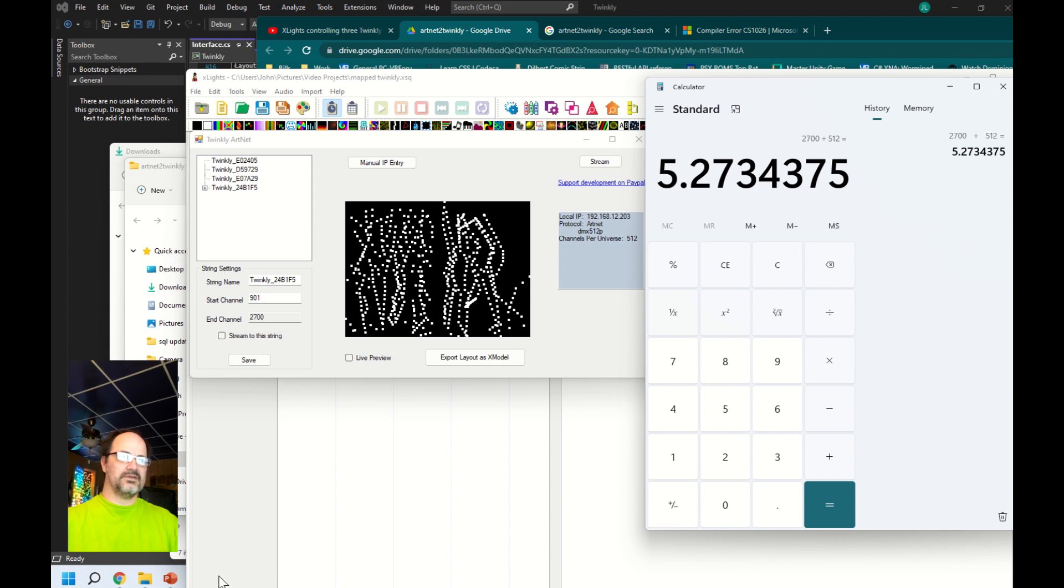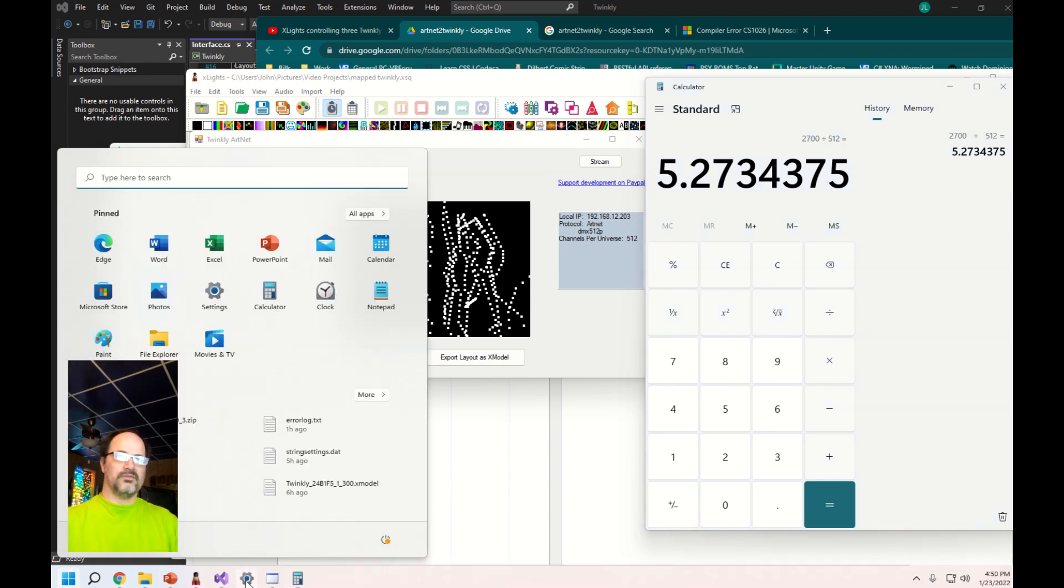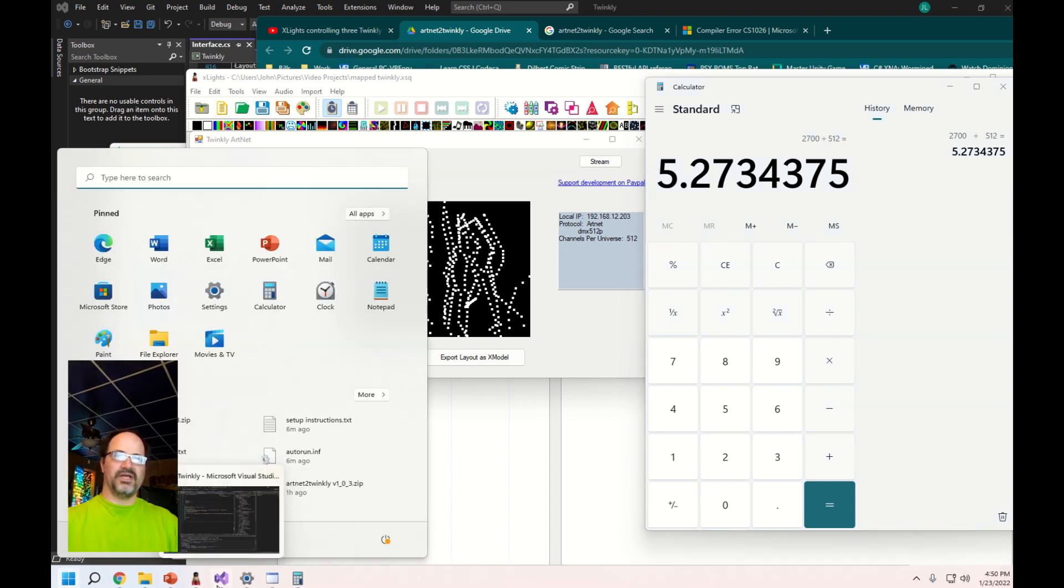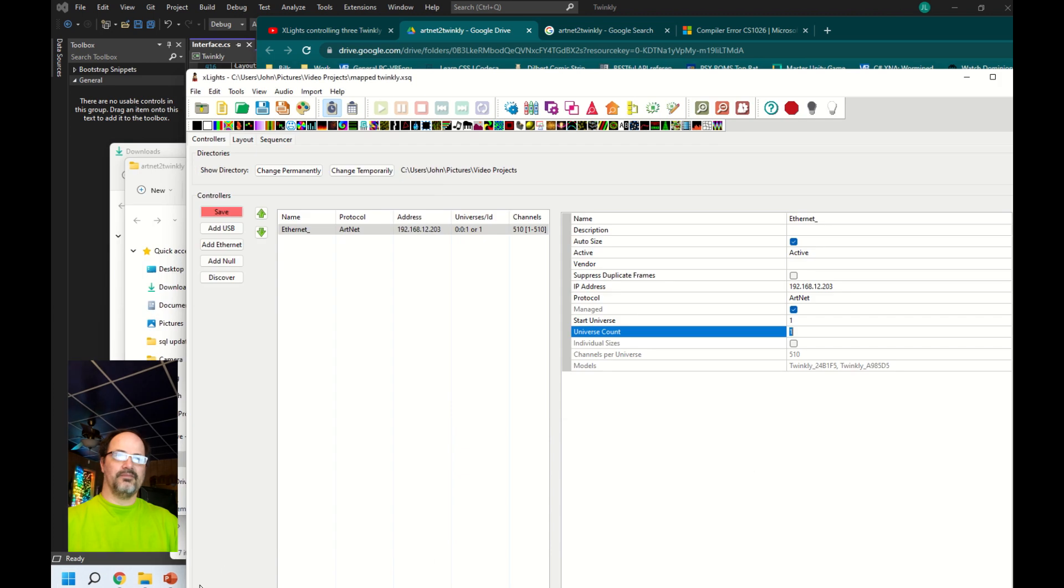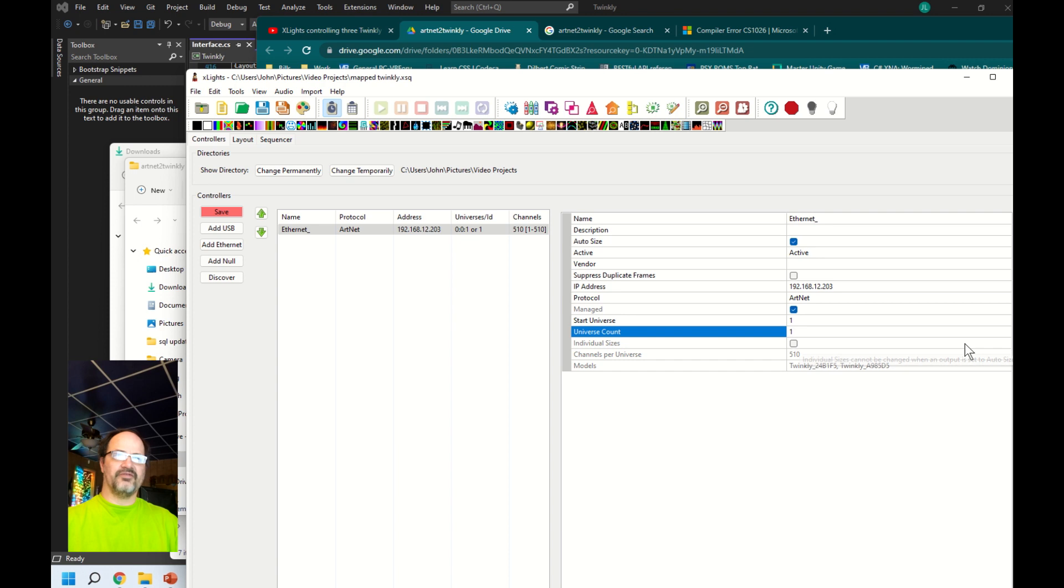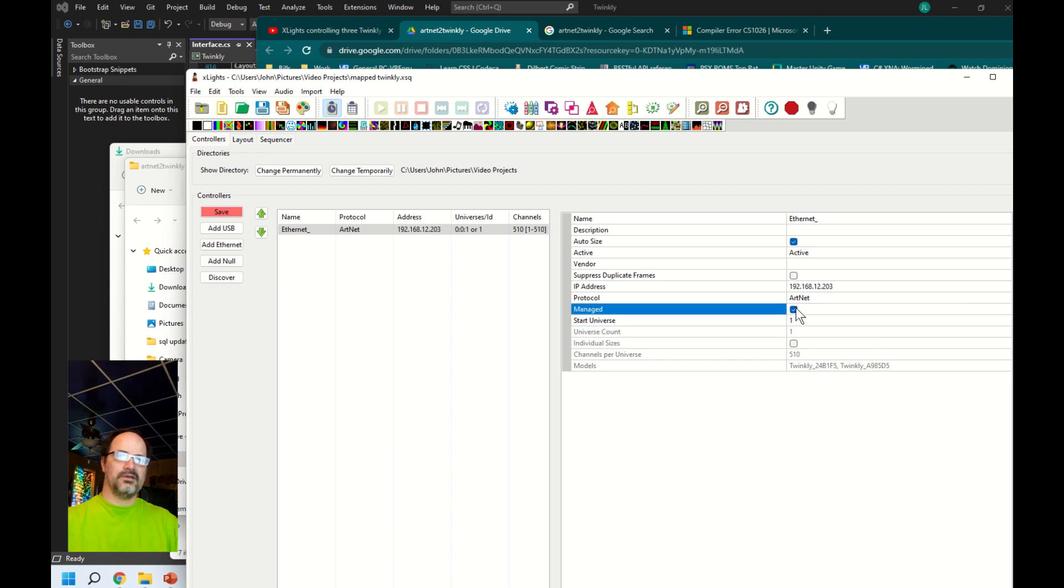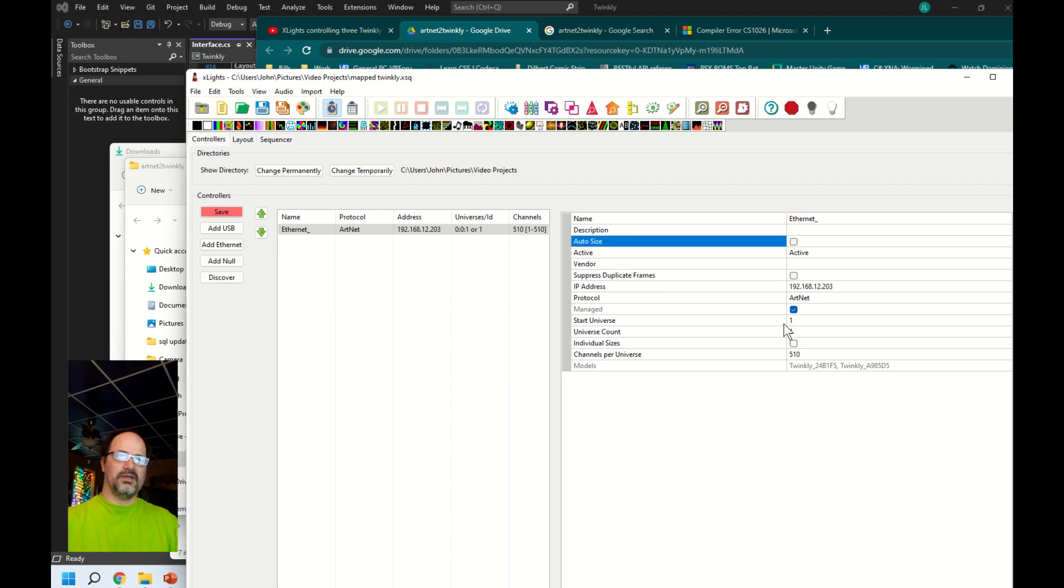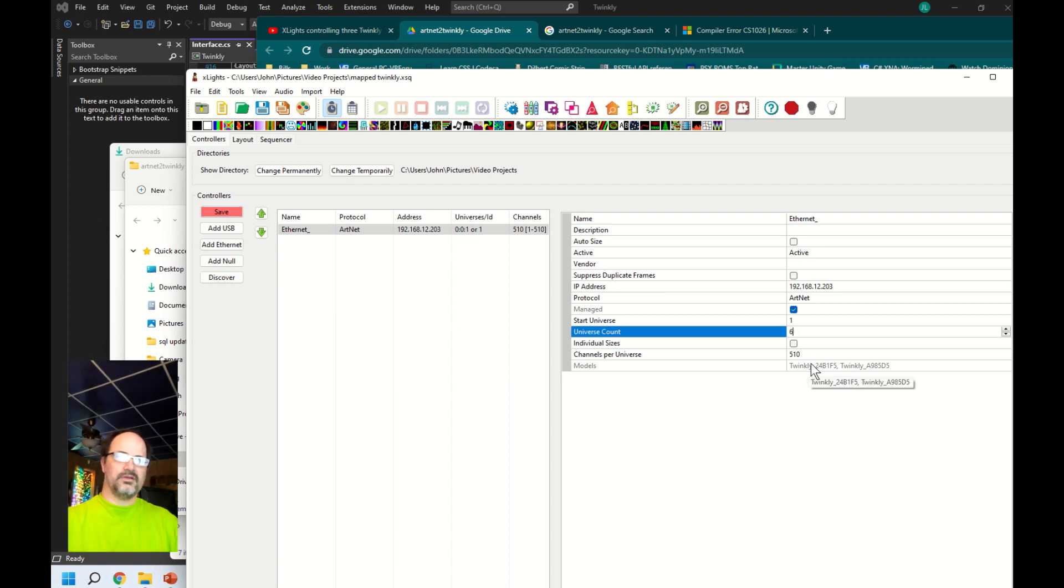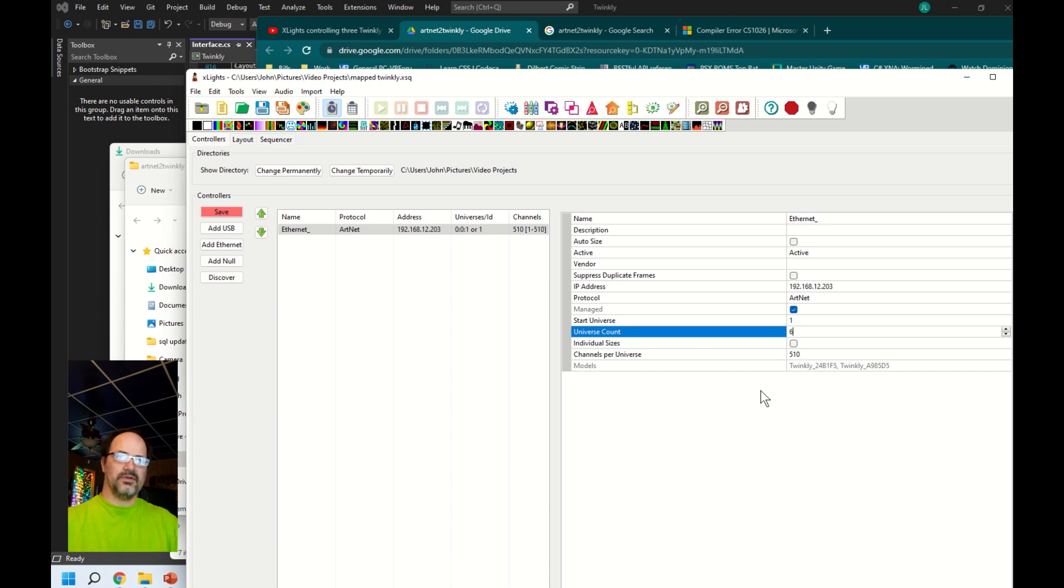Let's go ahead and switch back to X lights. It's not letting me change it. Yeah, it looks like auto size is turned on. I want to uncheck that. We'll go ahead and put in six universes and then channels per universe I'm going to change that to 512.